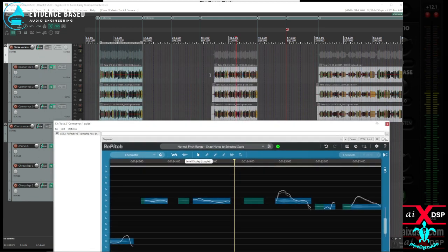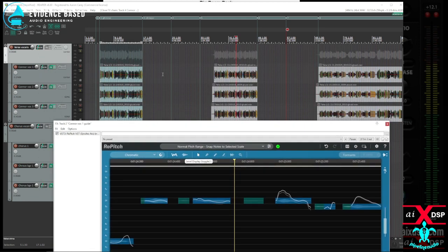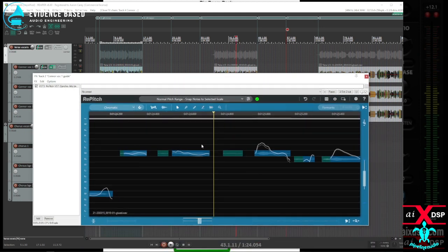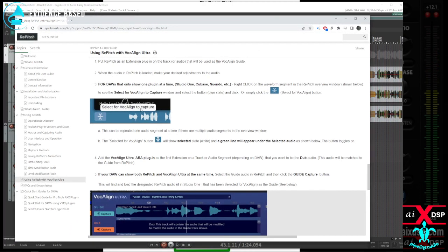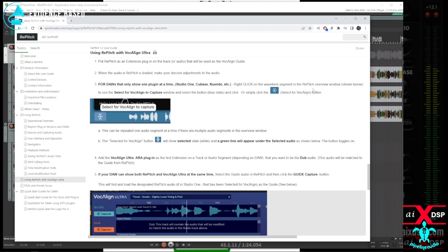In this case, I have three different items in Reaper and I have them up on re-pitch on the track. And on the manual, it looks like you can right-click on the waveform and select for vocal line to capture, or click this select button.